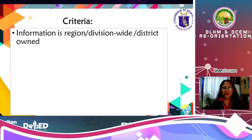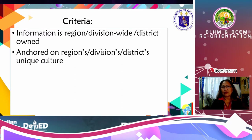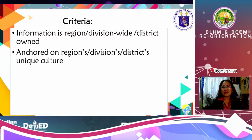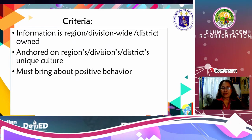The criteria must be district-owned and it will later be forwarded division-wide until the information is forwarded even up to the region. It is anchored on the regions, divisions, and districts, and yet considers the unique culture of your own locality.